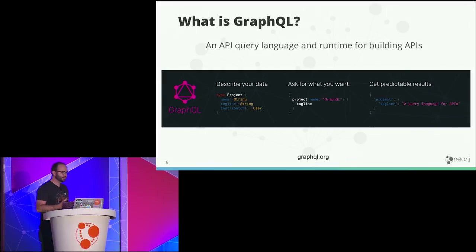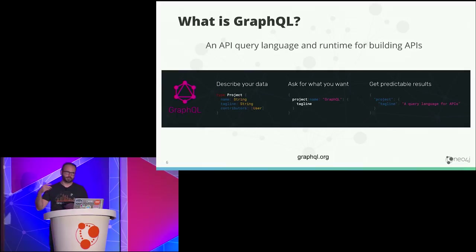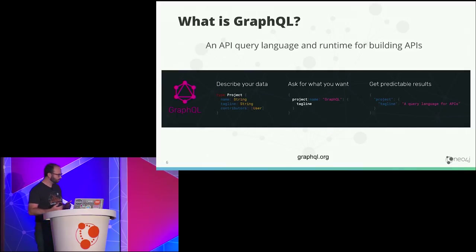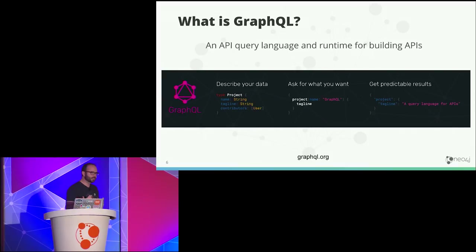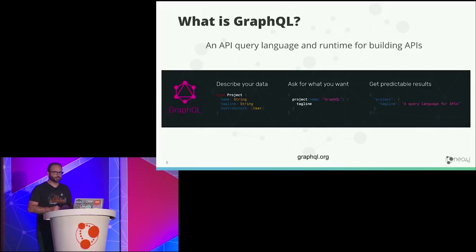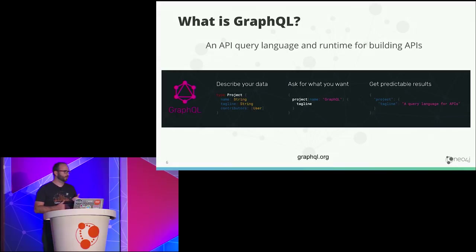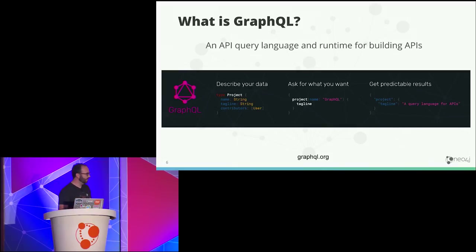A GraphQL query specifies an entry point — are we searching for users by ID, or all movies with the title 'The Matrix'? And then it specifies a selection set: once we've started at our entry point, how do we want to traverse the graph, what fields do we want to return? Unlike REST, where an endpoint has a well-defined response, with GraphQL the response matches the fields in our selection set — we only get back the data we've requested.